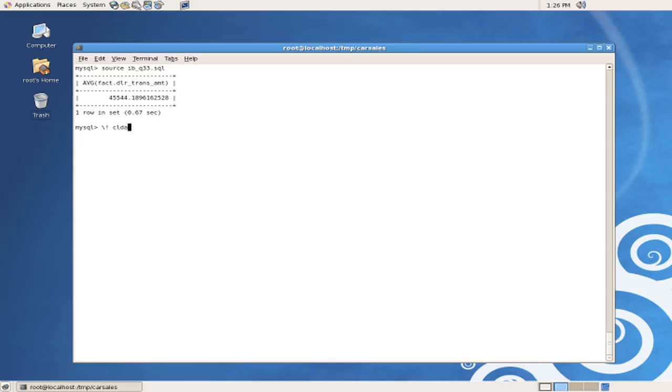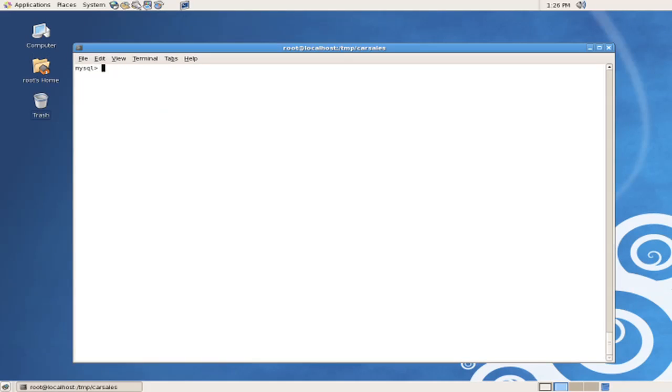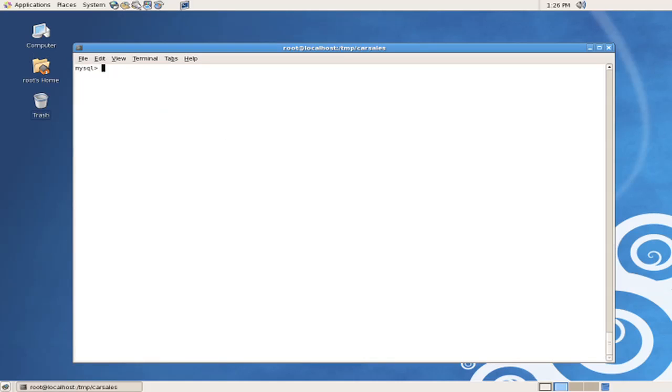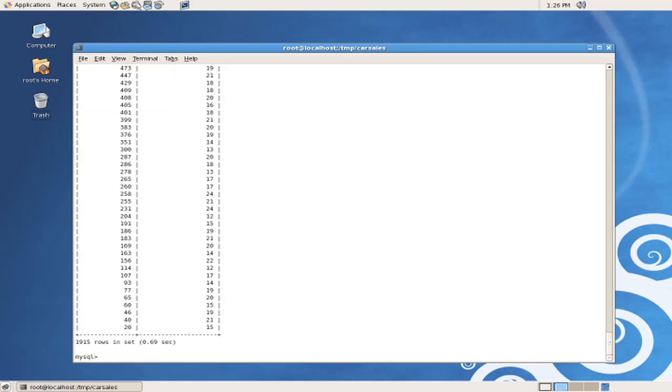One final query that we'll run, investigate and run, is query number 44. And we can see in this query that we actually have a subselect in the where clause. We'll execute this query and see how long it takes. And this query also took less than one second to return almost 2,000 rows.